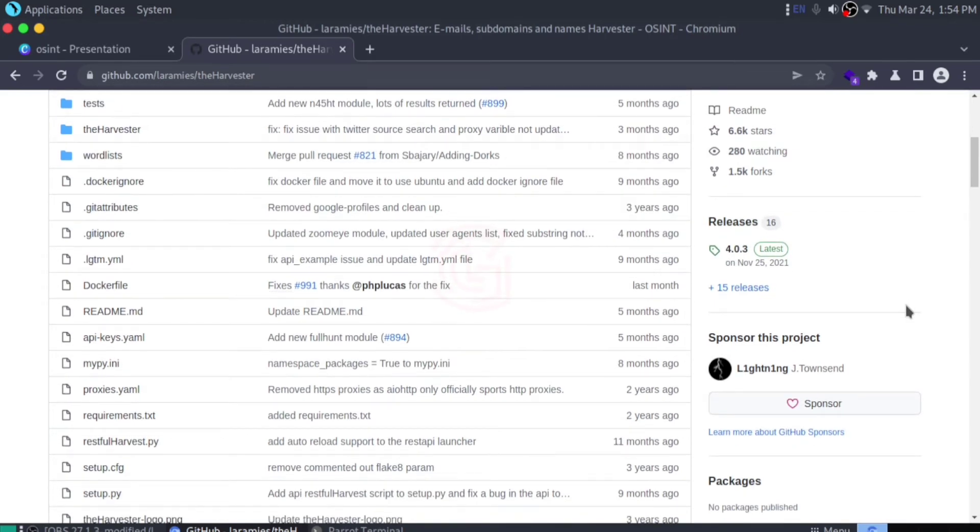The Harvester uses many resources to fetch data, like PGP key servers, Bing, Baidu, Yahoo, and Google search engines, as well as social networks like LinkedIn, Twitter, and Google Plus.